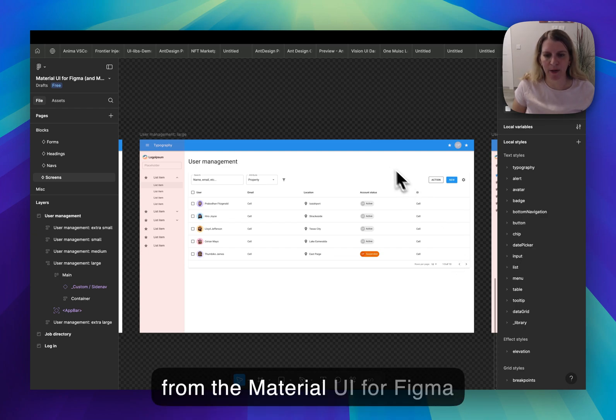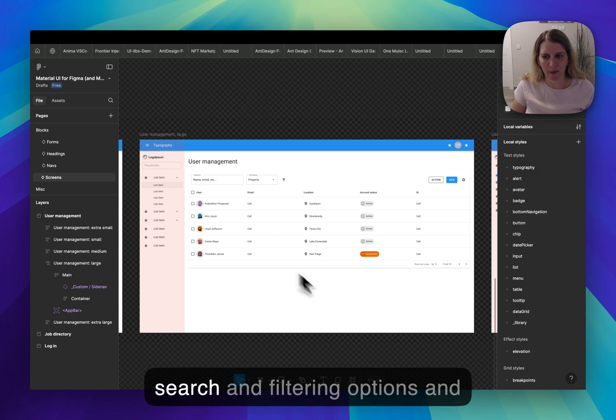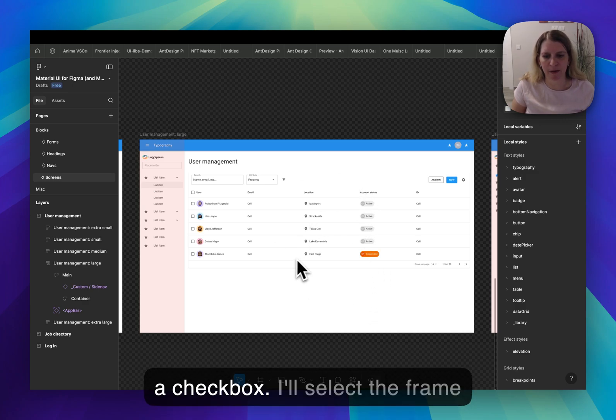We'll start with a screen from the material UI for Figma kit which includes a table, search and filtering options, and a checkbox.